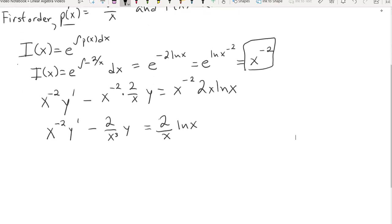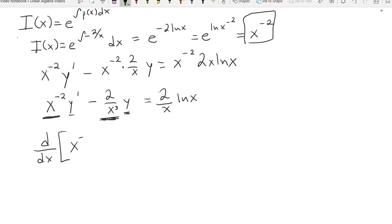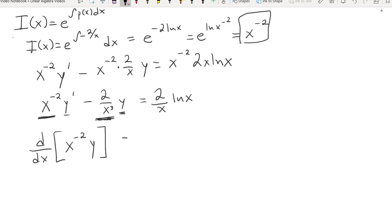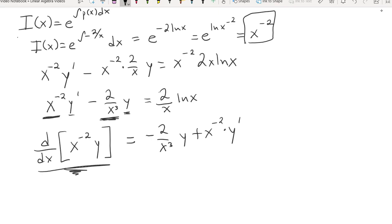It turns out that I now have something I can easily integrate. The function in front of y is actually the derivative of the function in front of y', and y' is the derivative of y. What I have here is the chain rule in reverse. So the derivative d/dx of x to the negative 2 times y — using implicit differentiation — gives me negative 2 over x cubed times y plus x to the negative 2 times y', which is exactly what I have.